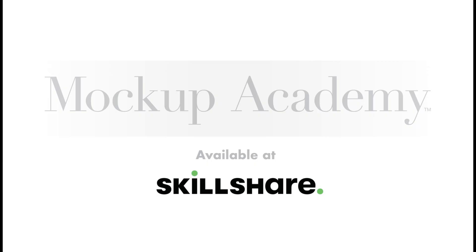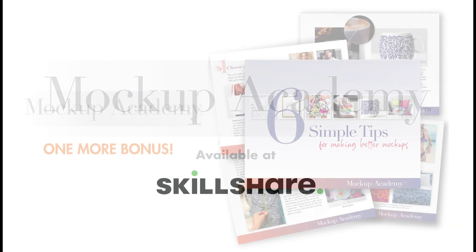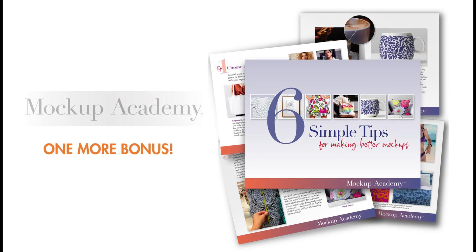If you like this video you'll want to check out all of my Mockup Academy classes on Skillshare.com and download my new free guide, Six Simple Tips for Making Better Mockups. I've put a link below where you can download it.